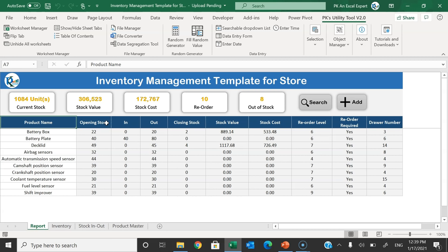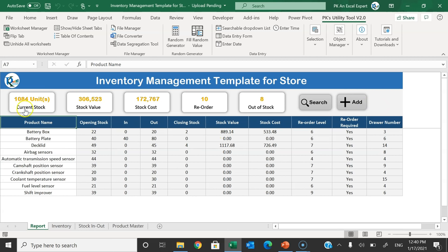Let me explain this template first. On the top we have high-level information: the current stock for overall products, the stock value, the stock cost, how many products should be reordered — it is saying 10 products — and how many are out of stock, meaning we don't have even a single unit. Then we can search a specific product: when we have 100 or 1000 products we can find where it is, what the current stock is, and we can add or move out inventory.